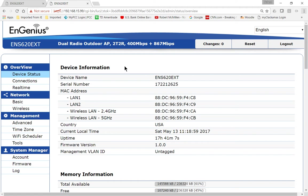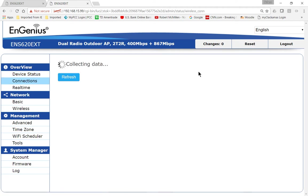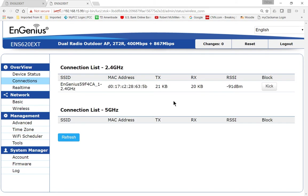So when we first log in, you'll see the device status on the left hand side. Let's go ahead and click on connections and see what that looks like. And it's refreshing, and we see that we have one SSID and we have one MAC address connected to that device.